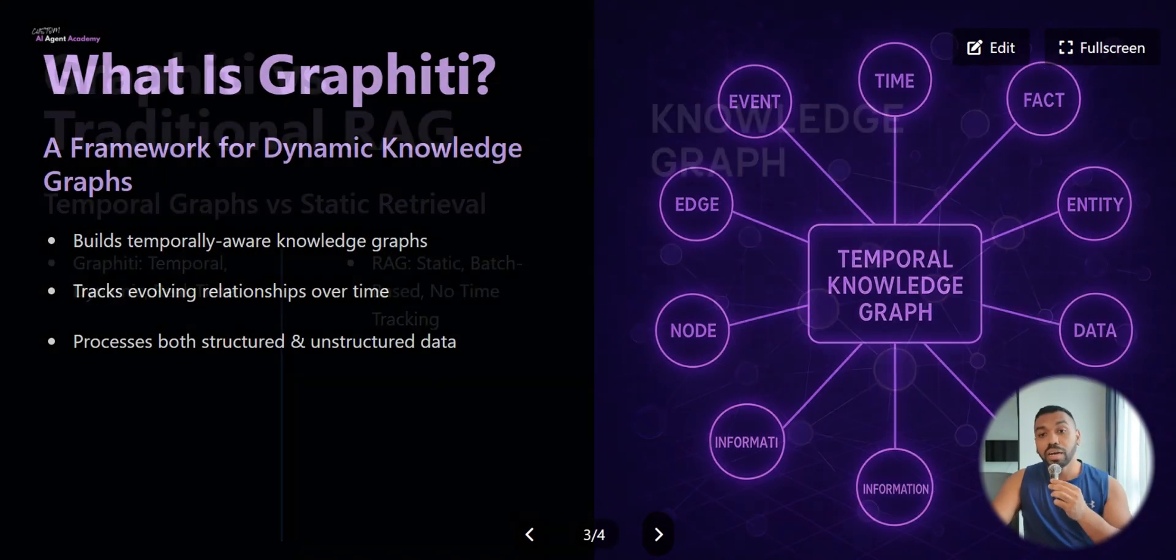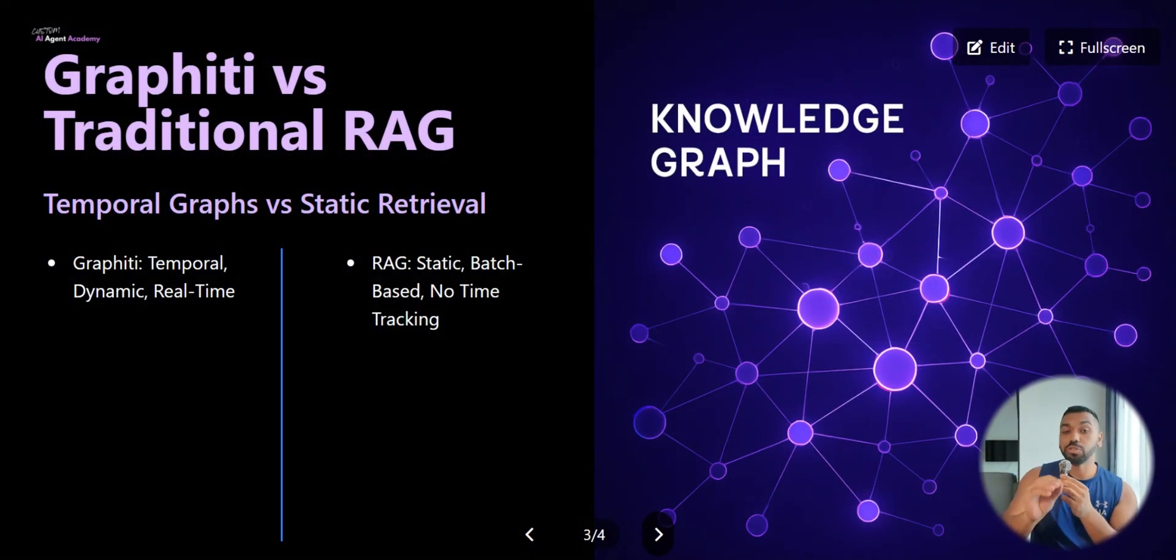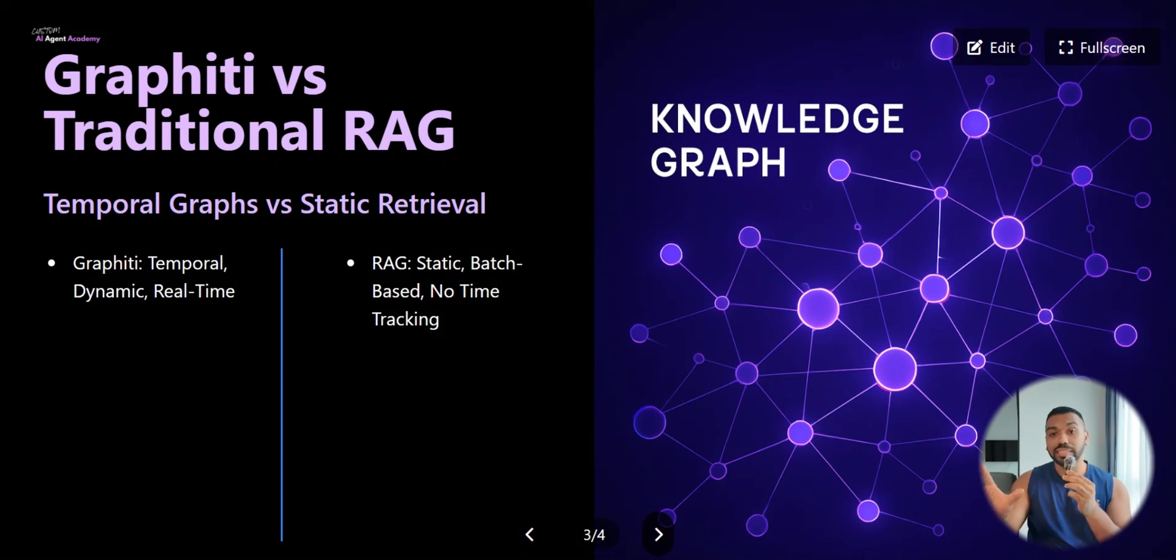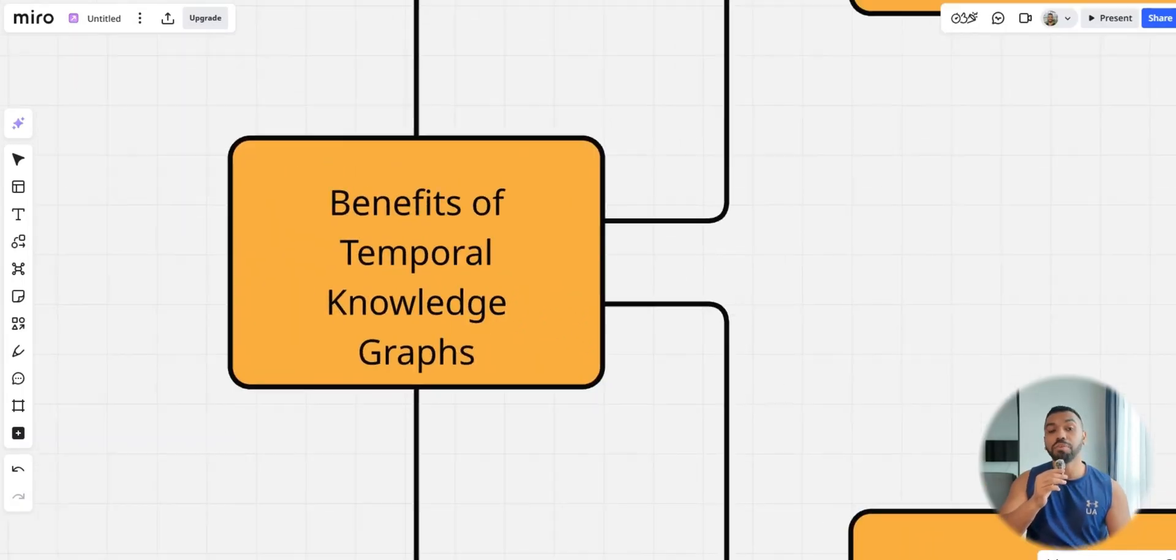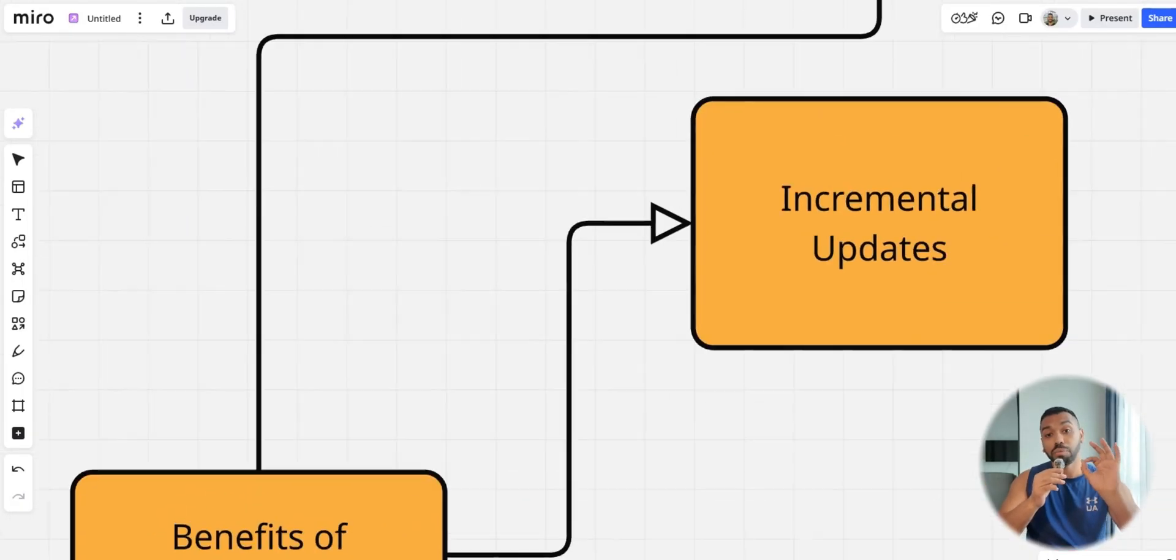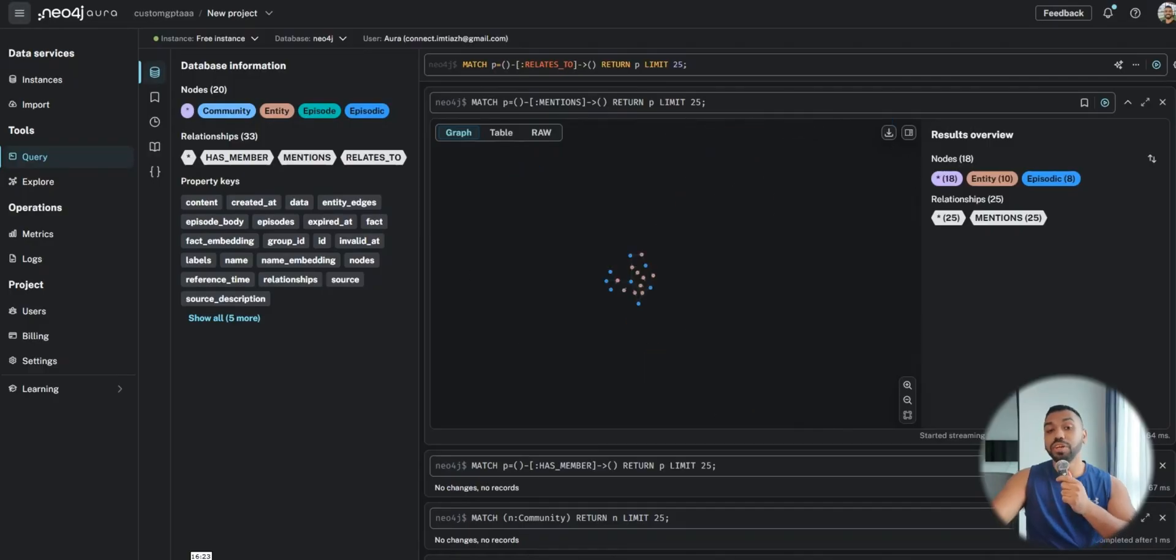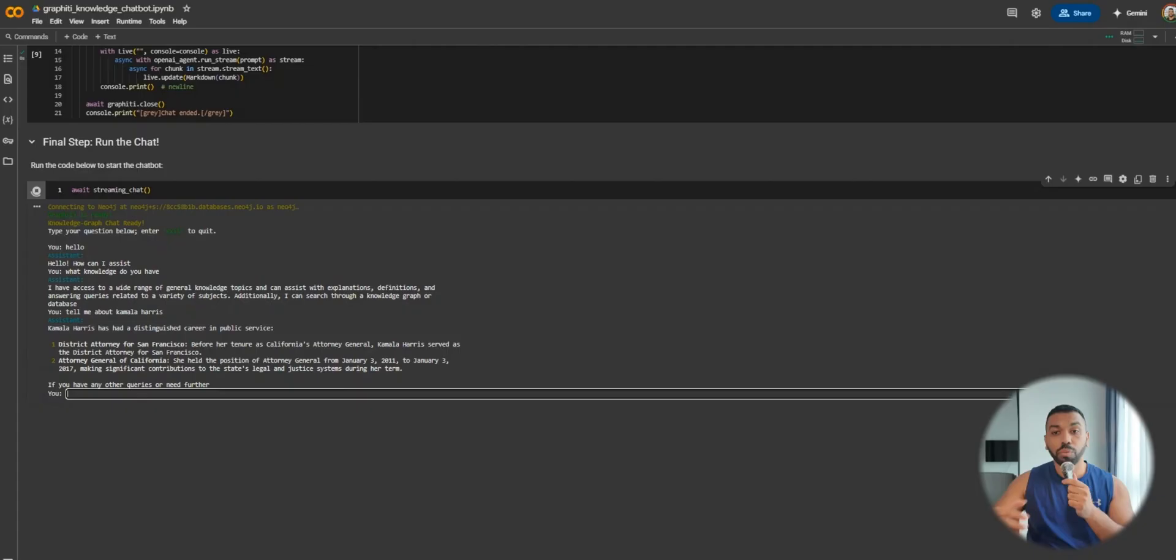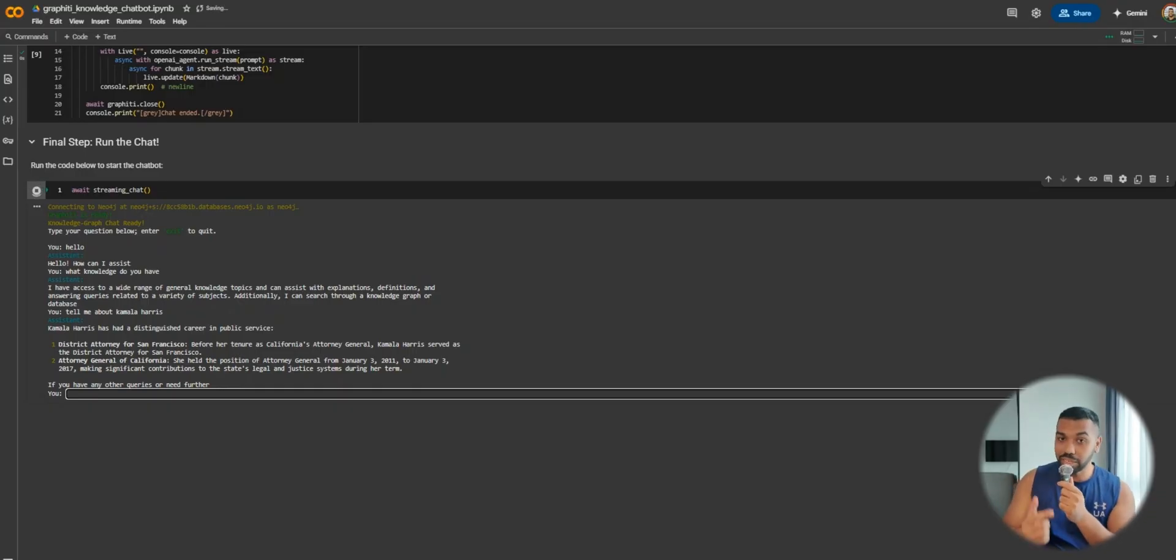In this video I'm going to expose what is Graffiti, how does Graffiti work, what is the difference between temporal knowledge graphs and traditional RAG systems, and how you can benefit from a framework that tracks both when events happened and when information was discovered. We're also going to incorporate a streaming chatbot and show you how to implement this in your AI agent frameworks.